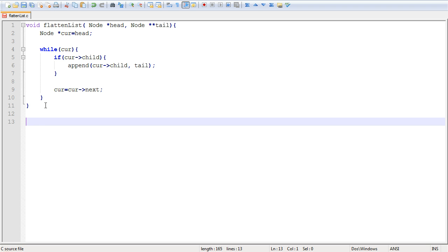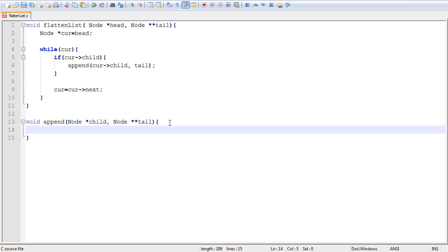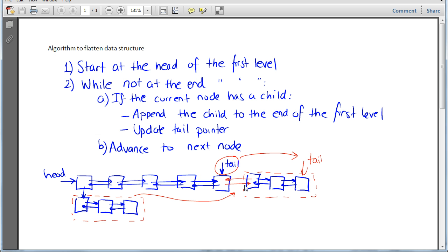Now let's implement the append function. The append function takes a pointer to the child node, and we also need to pass it a pointer to the tail pointer — whatever was passed to the flatten function, we just pass it to this function so it can update the tail pointer to reflect the new tail in the list. The first thing the append operation does is update some pointers between the tail and the child.